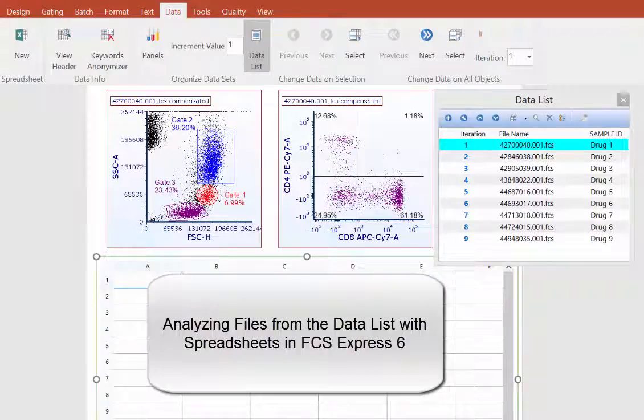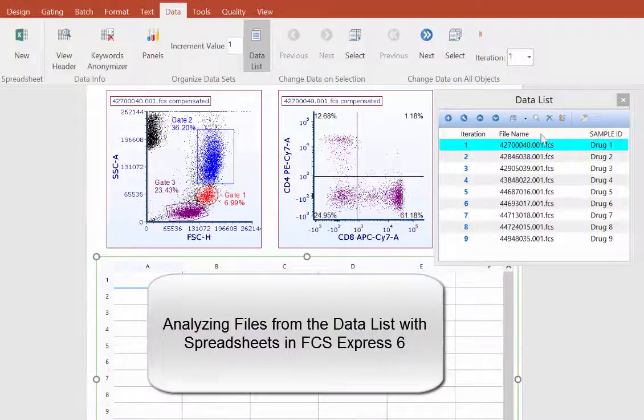Spreadsheets may be used to quickly analyze and compare statistics for many data files in the data list without opening additional plots or creating a batch process.